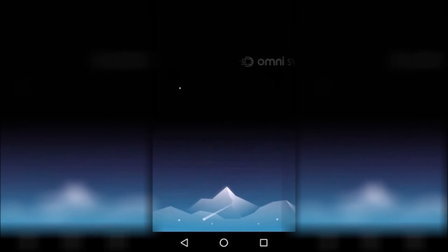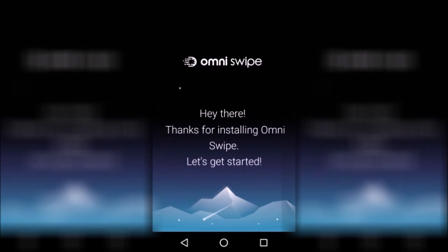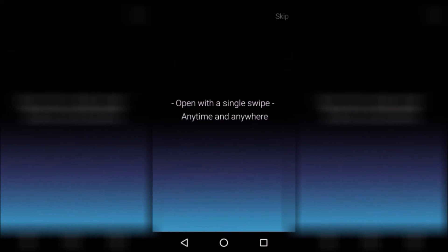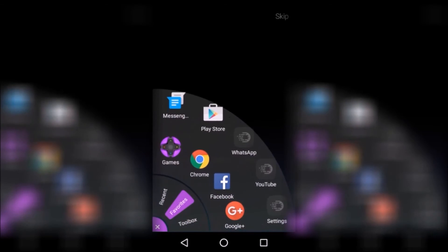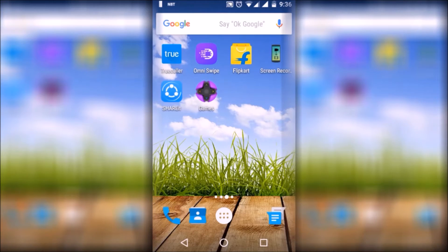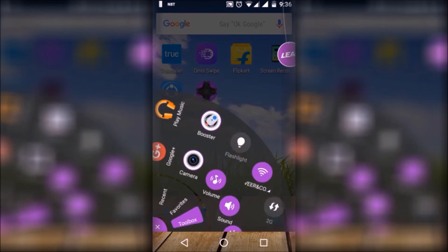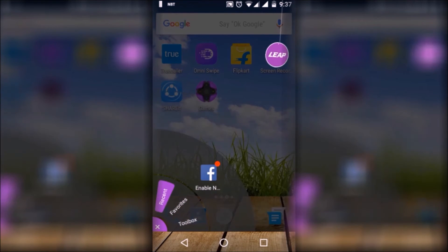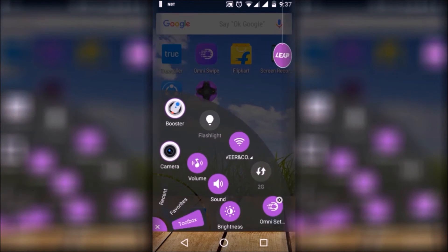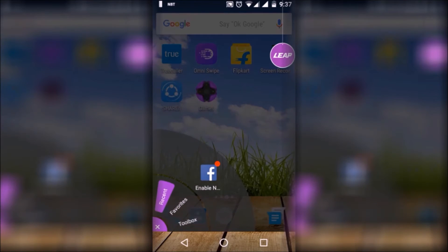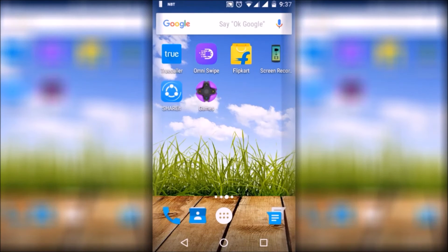Next app is Omni Swipe. Omni Swipe is an interesting and handy app for Android users. With Omni Swipe, you can access your settings, notifications, and favorite apps from anywhere. Just swipe from the bottom, right, and left corners of your screen to access your settings, notifications, and favorite apps. Users can also customize the swipe menu according to their liking.